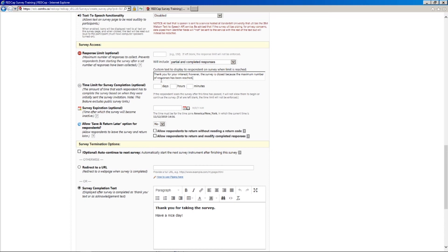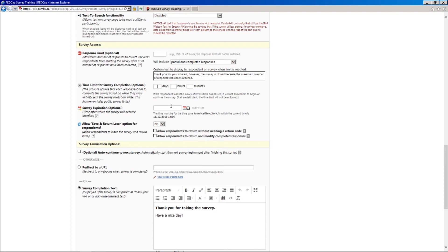We have this time limit for completion. So if you had a particular day, or sorry, you have either option here. So you can do a relative number of days after survey launch, when it will no longer be available, or a specific date and time if you wanted to specify that.